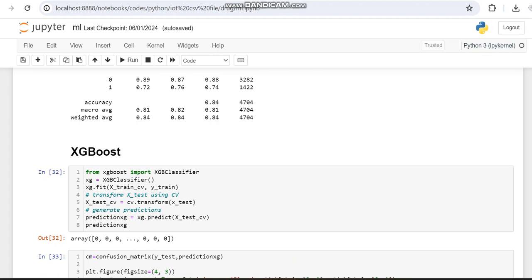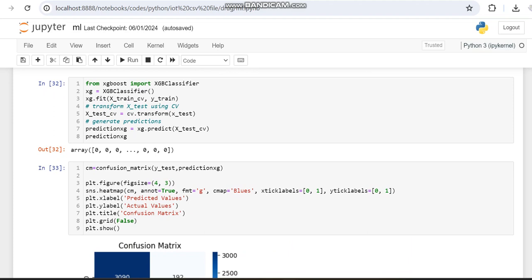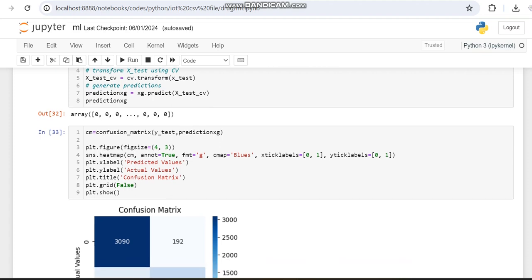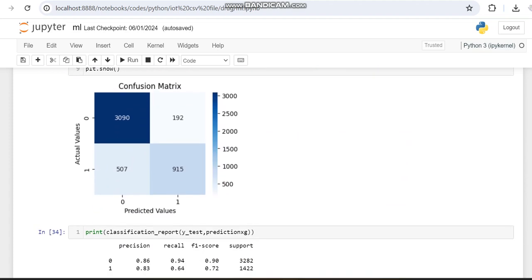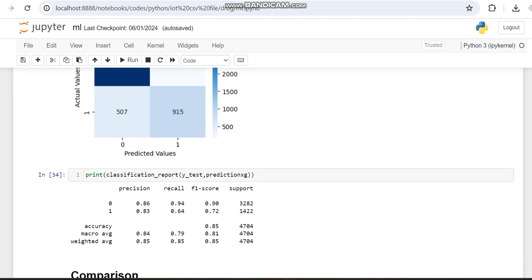We then plot the confusion matrix using the test variable only. The shape of the test dataset is smaller since we are using only 20 percent of the data for testing and 80 percent for training. The classification report is also computed on the test variable, and we got an accuracy of 85 percent.